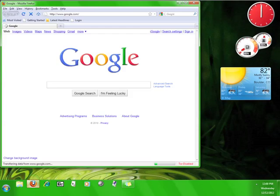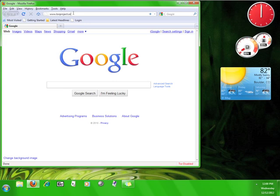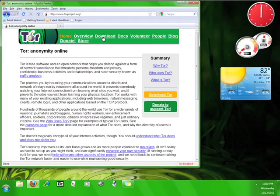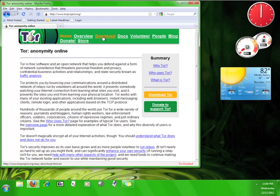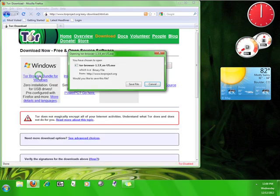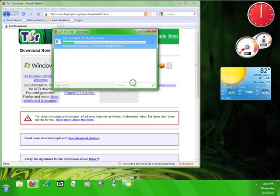Open up your web browser and go to www.torproject.org. If this is your first time on the Tor Project website, take a look around before continuing the tutorial. Once you're done looking around, click on download, choose Tor Browser Bundle, and save the file.